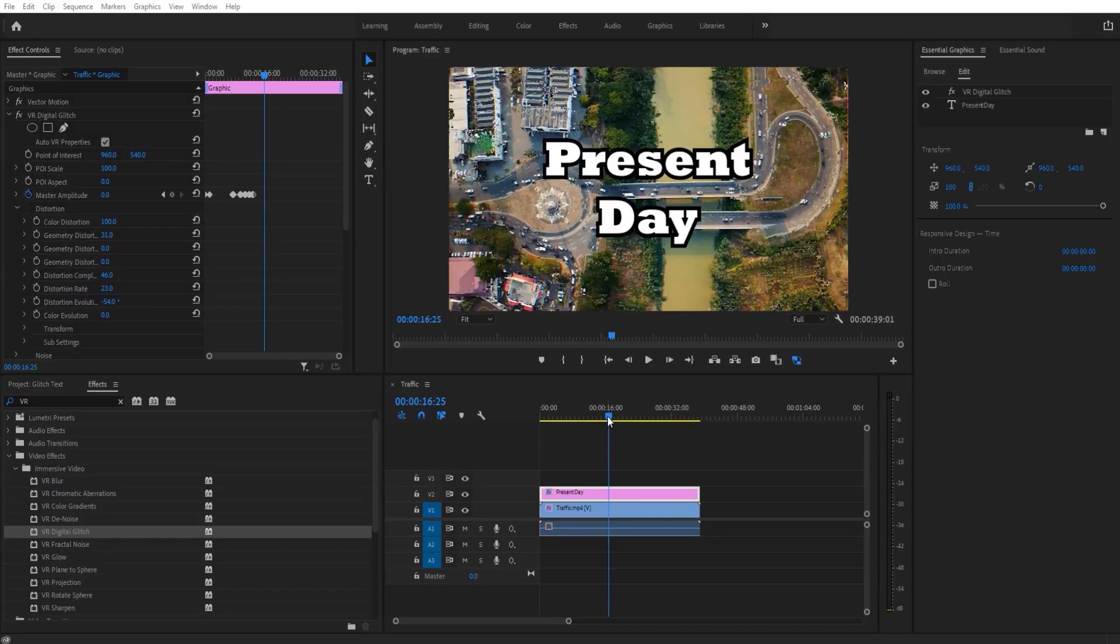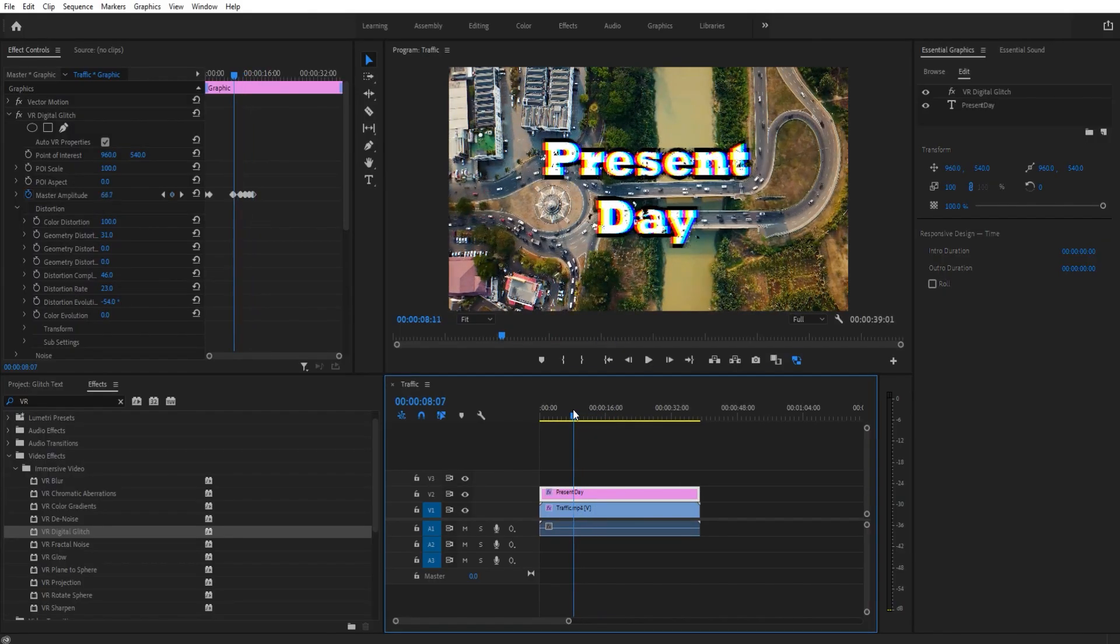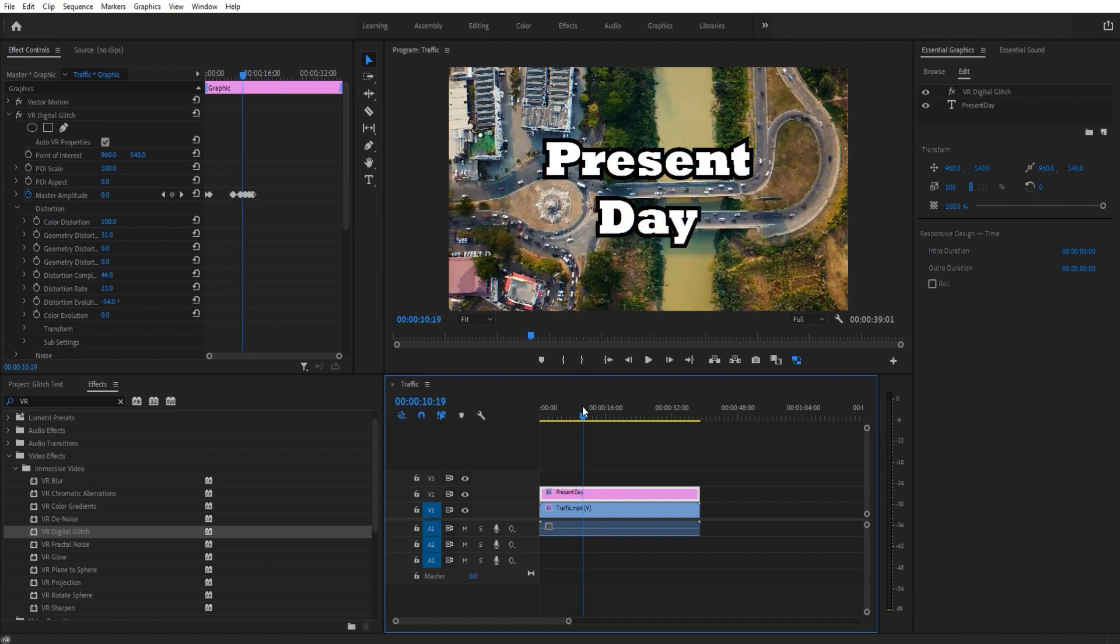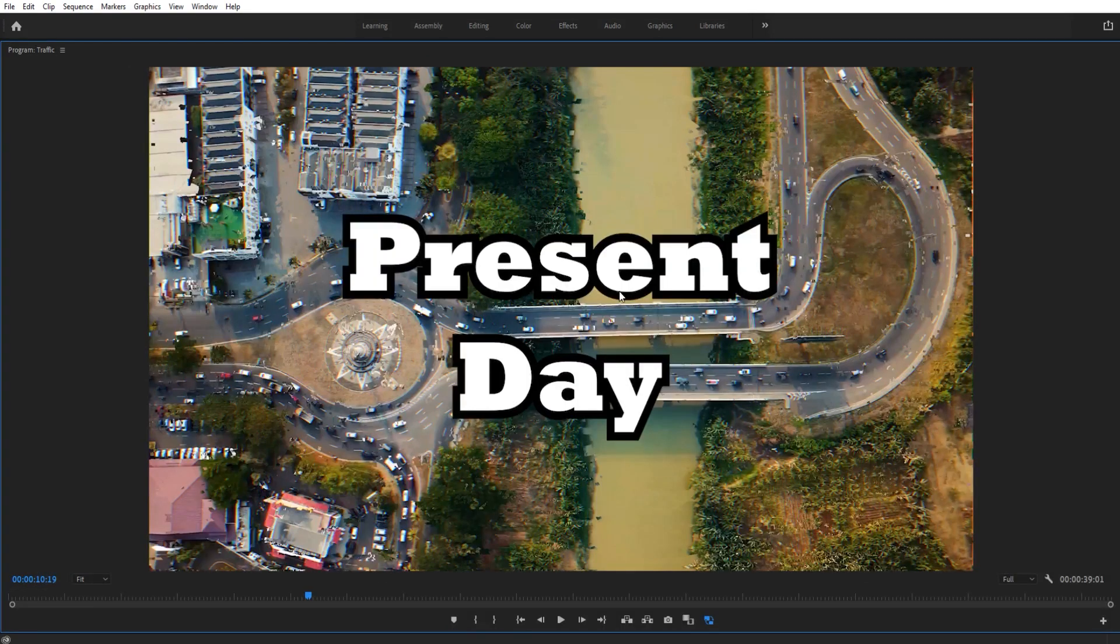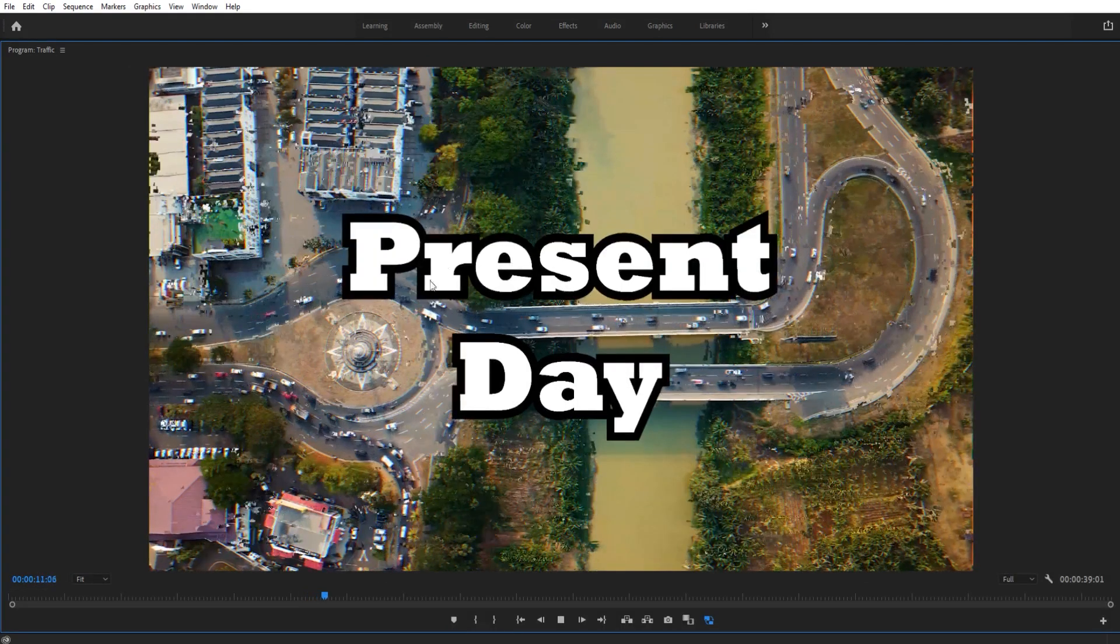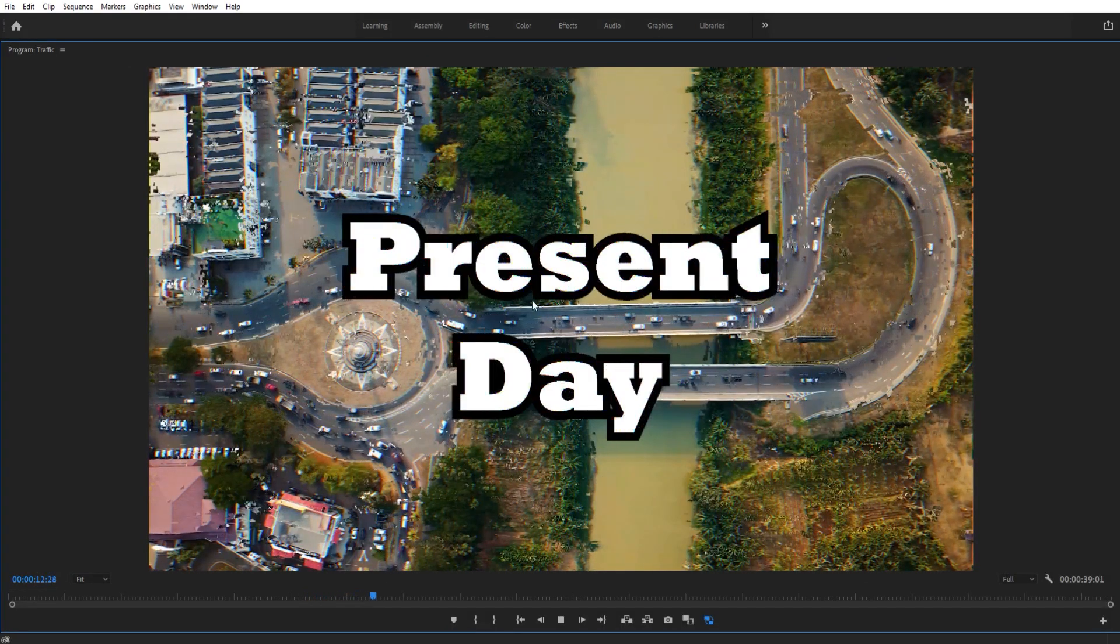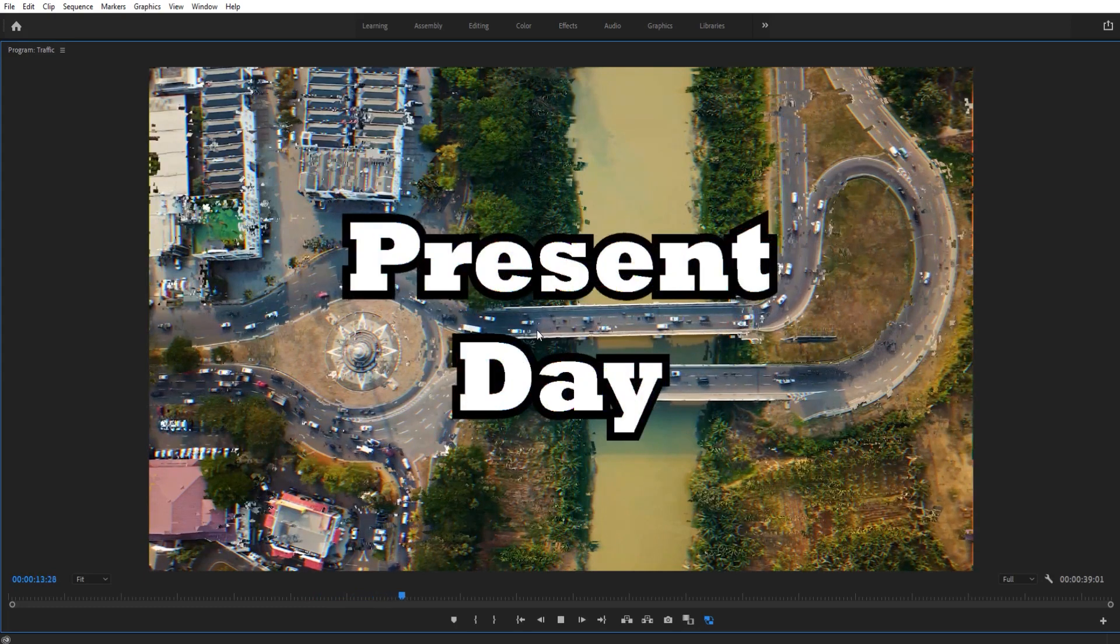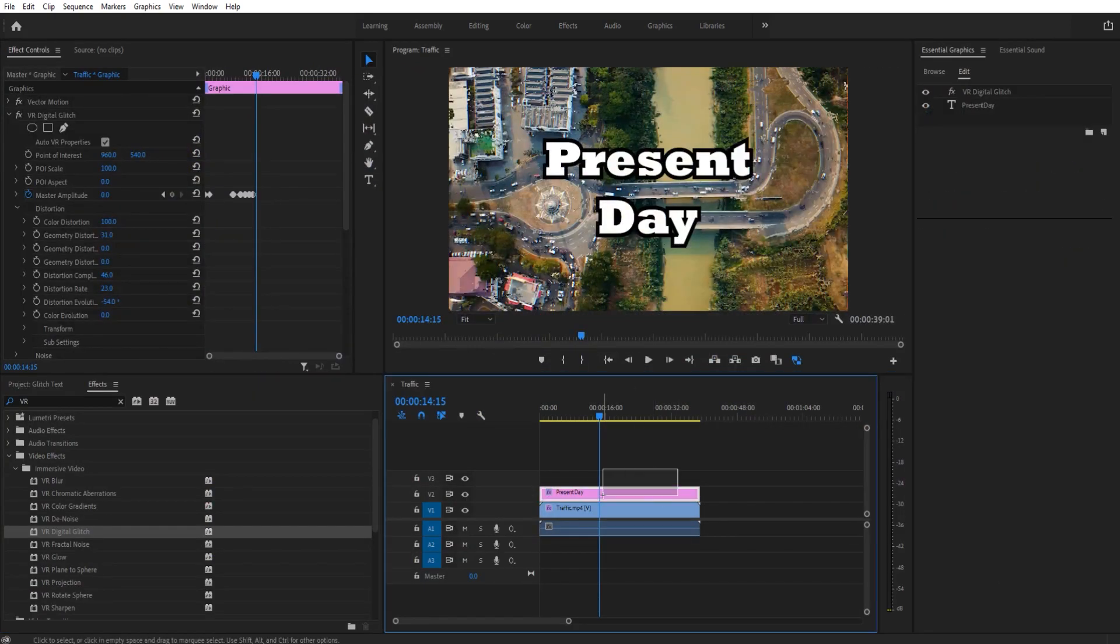Hey, what's up, everybody? Adobe Masters here, and today I'll be showing you how to create a glitch effect in Adobe Premiere Pro. So essentially, it's going to look something like this. As you can see, we have the background glitching as well as the text glitching. It's actually a really cool and versatile effect, so let's get started.